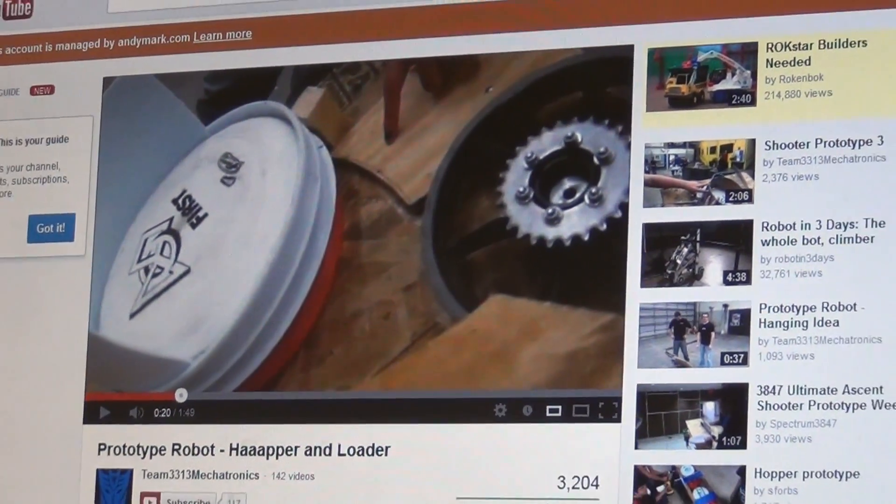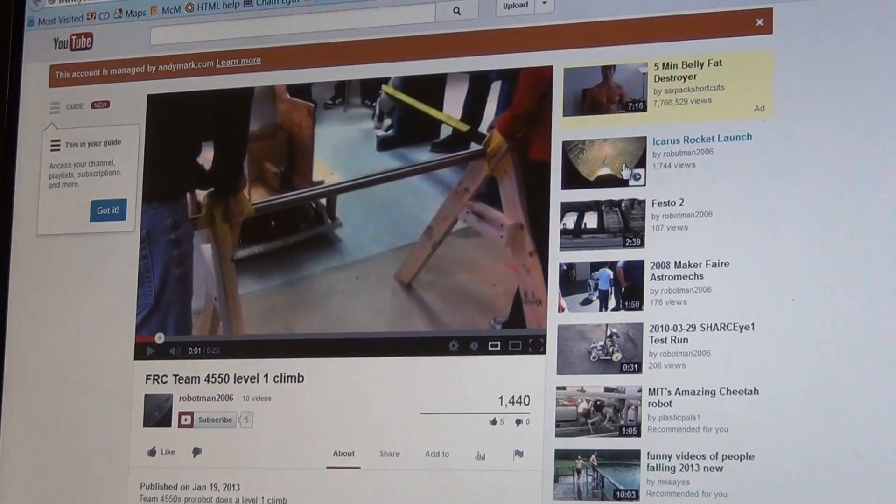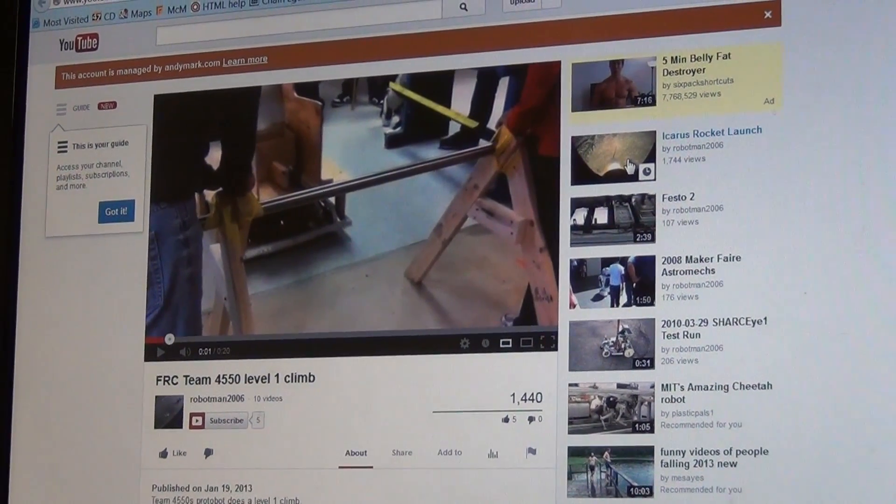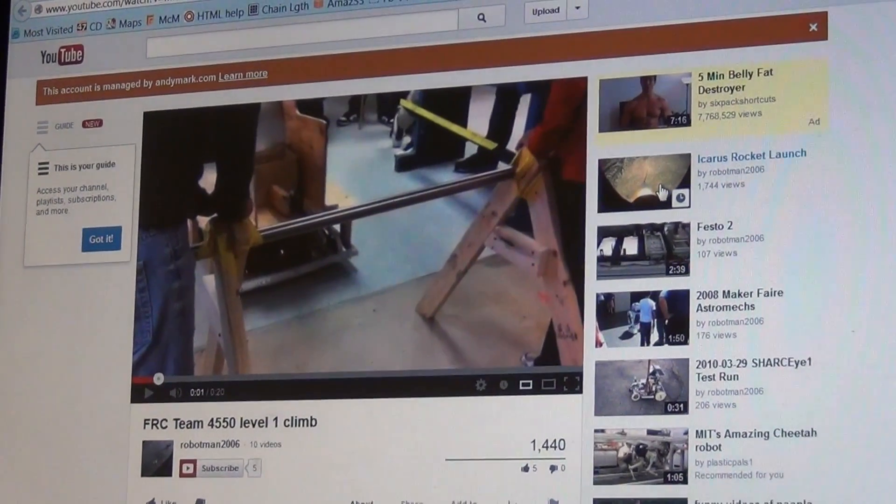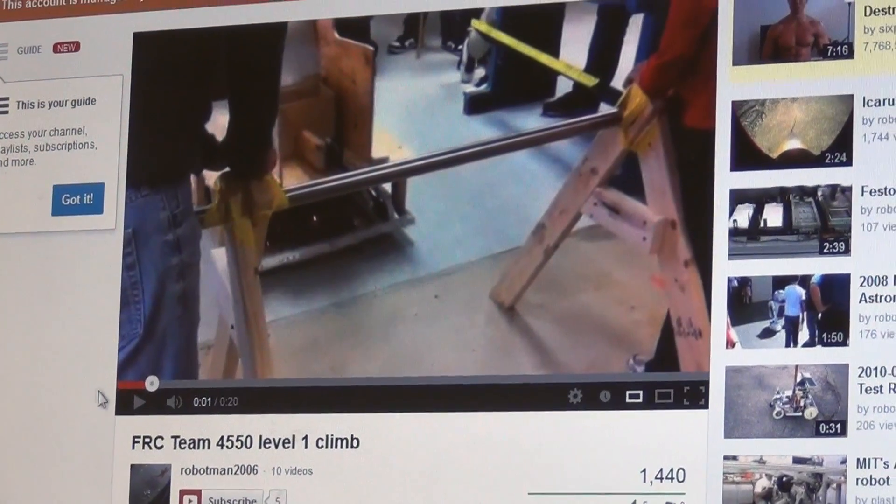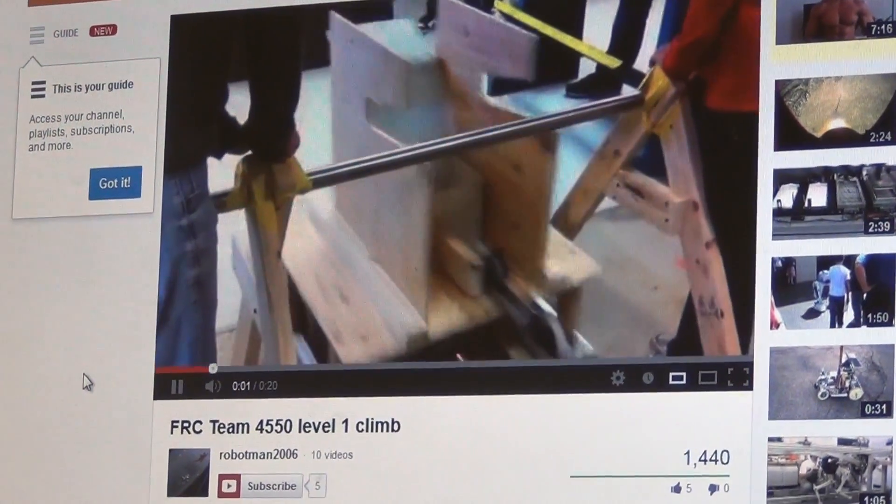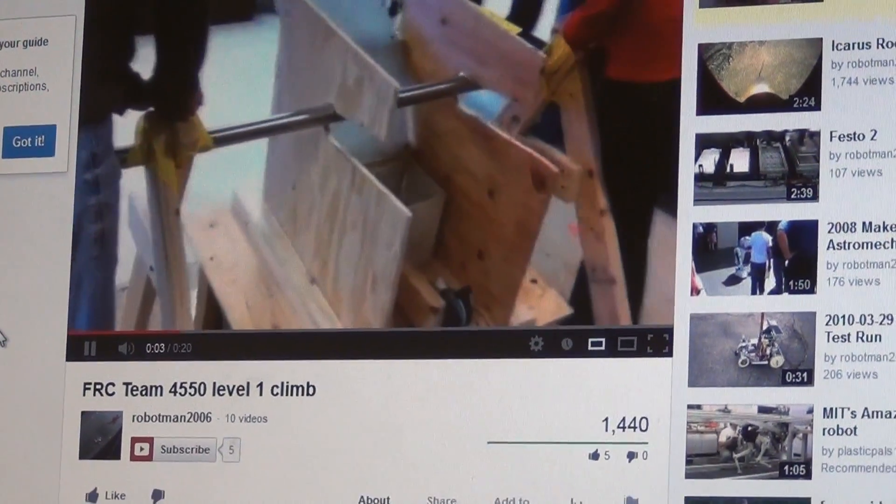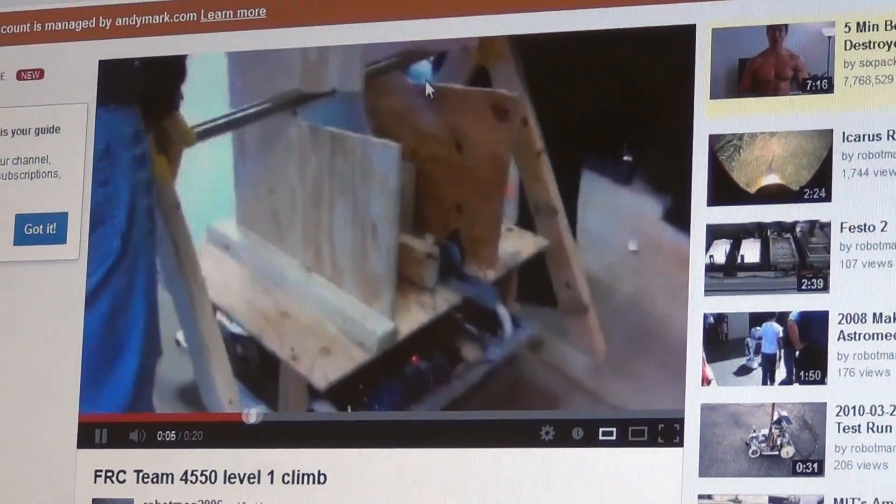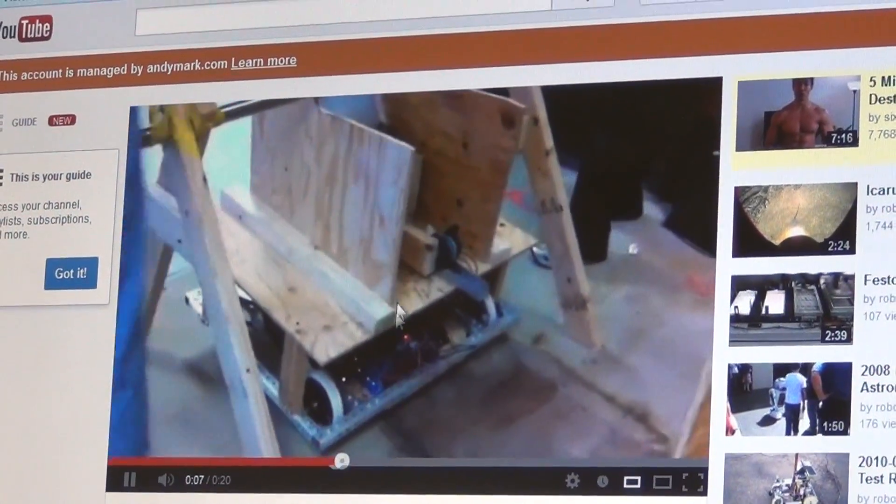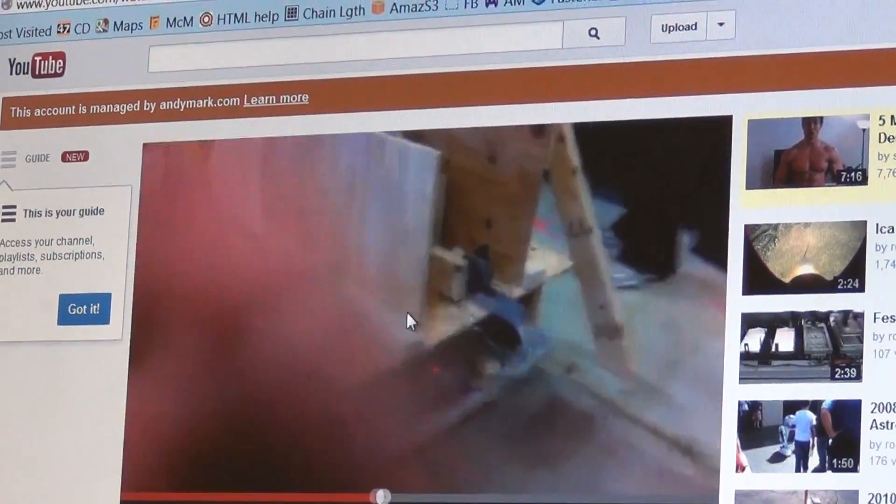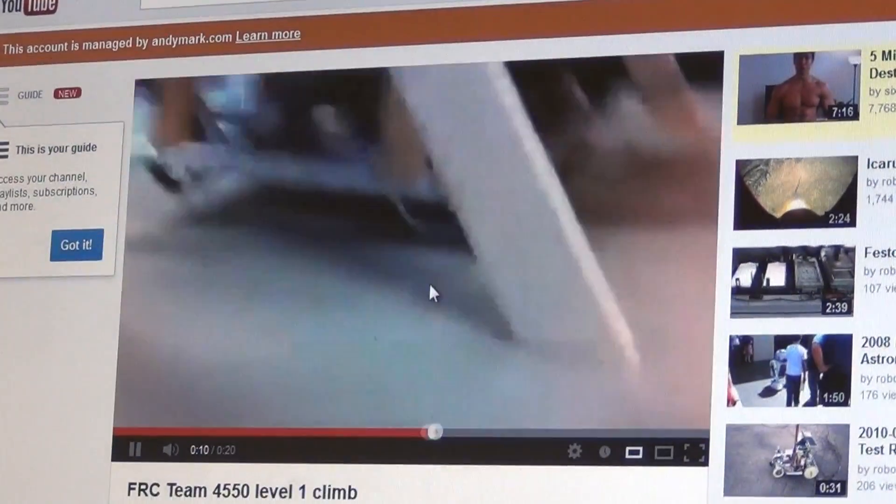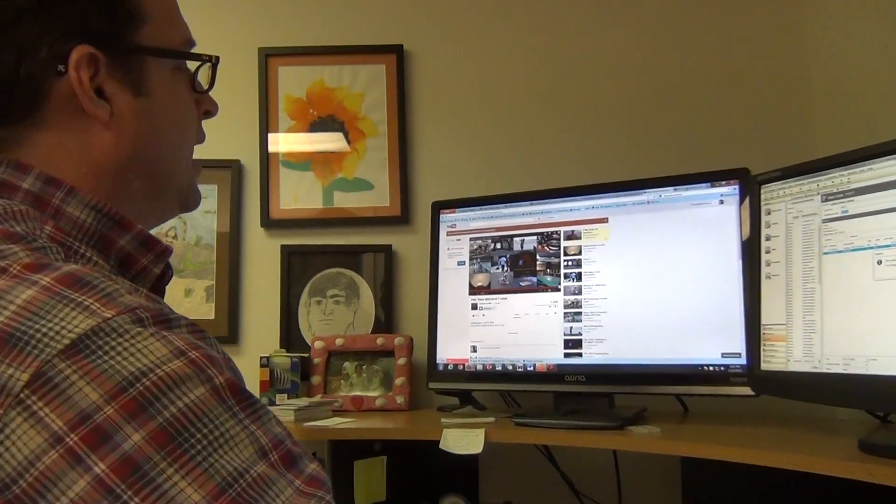Another one I wanted to show you is team 4550 and team 3847. These guys posted a really easy, quick way to hang. Check this out. They just drive into the bar. They have this sloped groove, and the momentum of the robot gets them to hang properly for a 10-point hang.